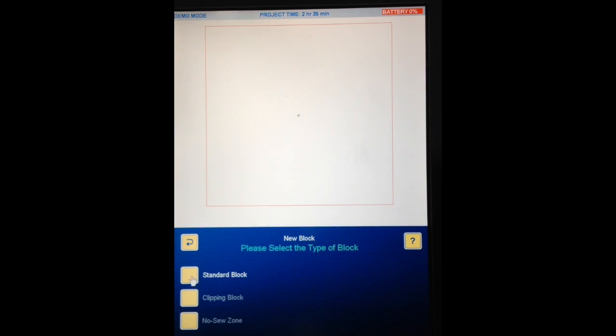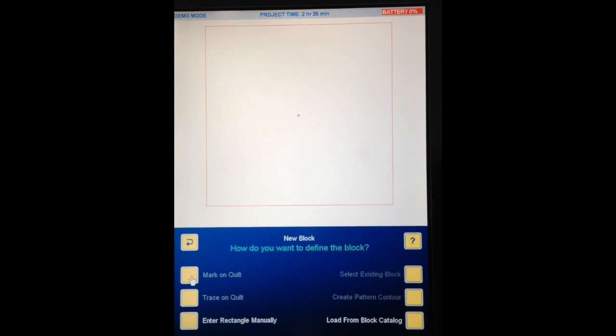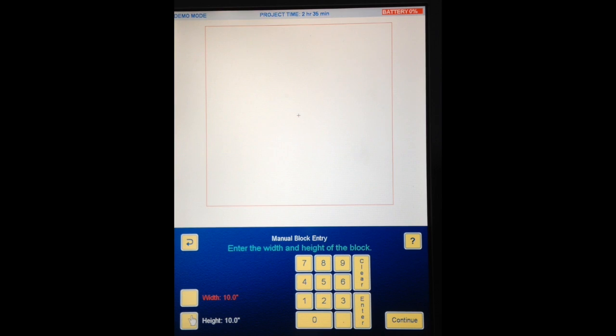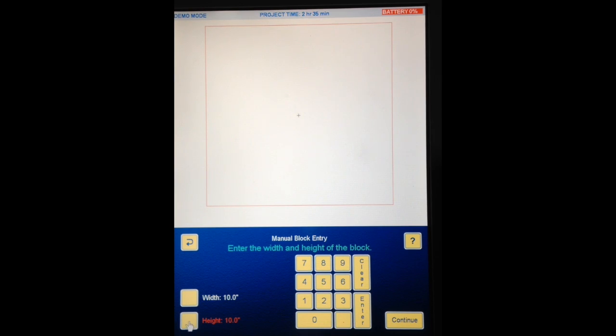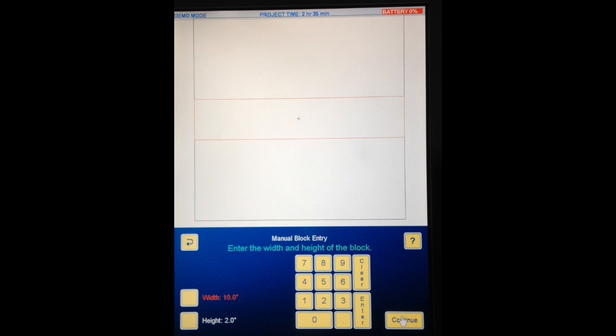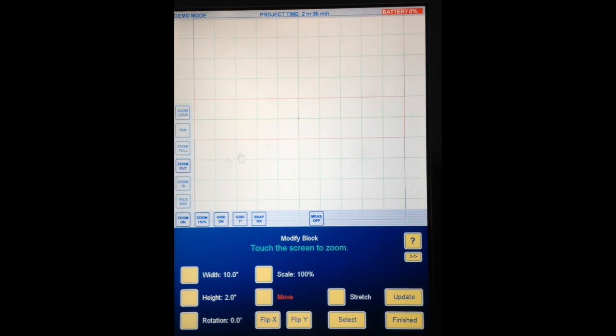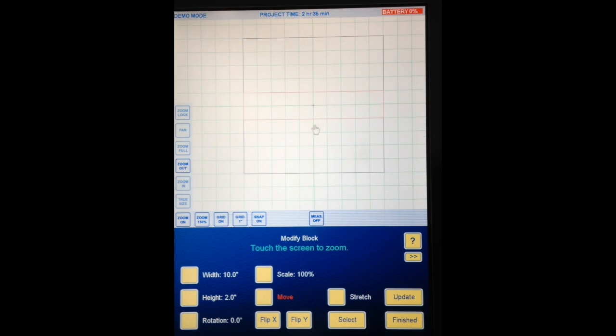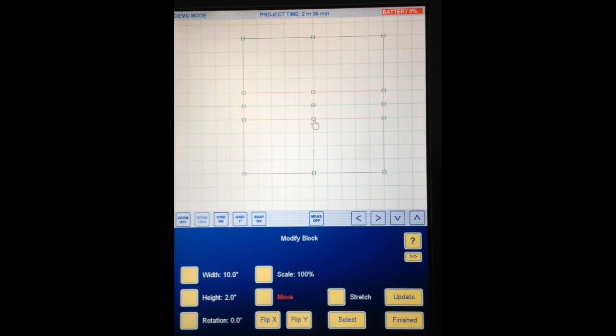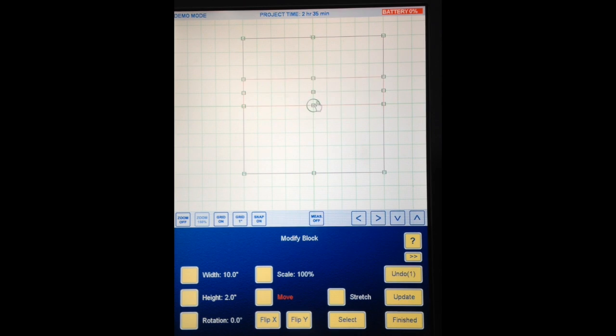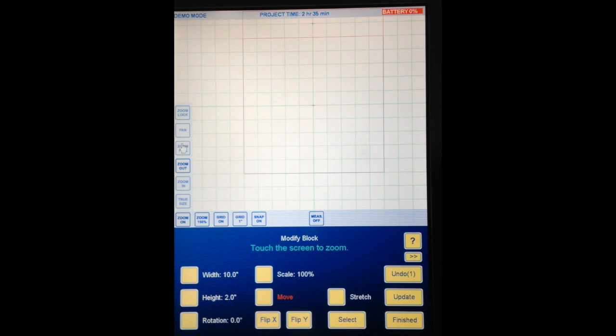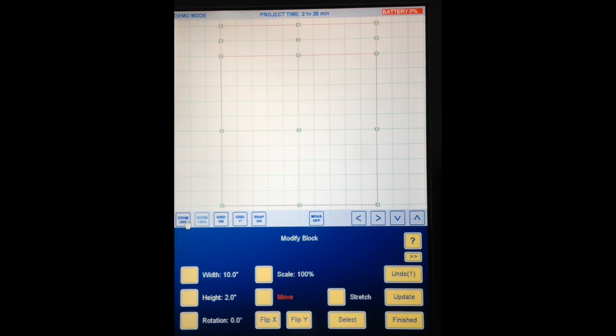Add Block. Standard Block. Enter Rectangle Manually. This time we're going to do one of the Sashing Strips. Width 10 inches. Enter. Height, 2 inches. Enter. Continue. IQ has stuck that new block right in the middle of my old one. I'm going to zoom way out so you can see. Okay. I need to move this. So I'm going to grab it and move it up to the top. Like that. Let's go zoom full. Okay. Finished.